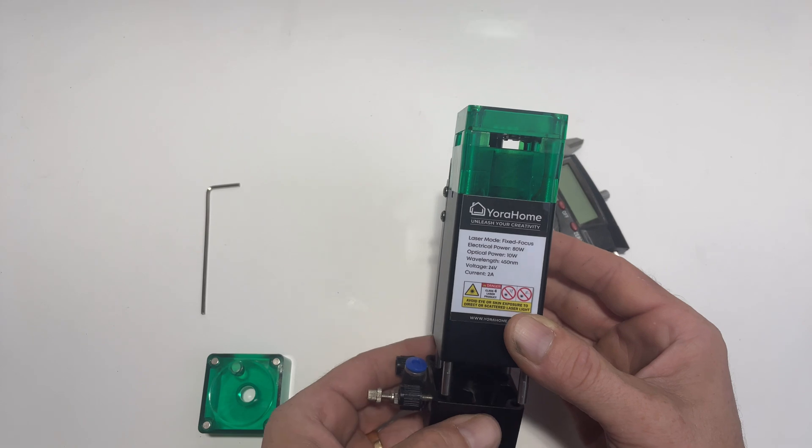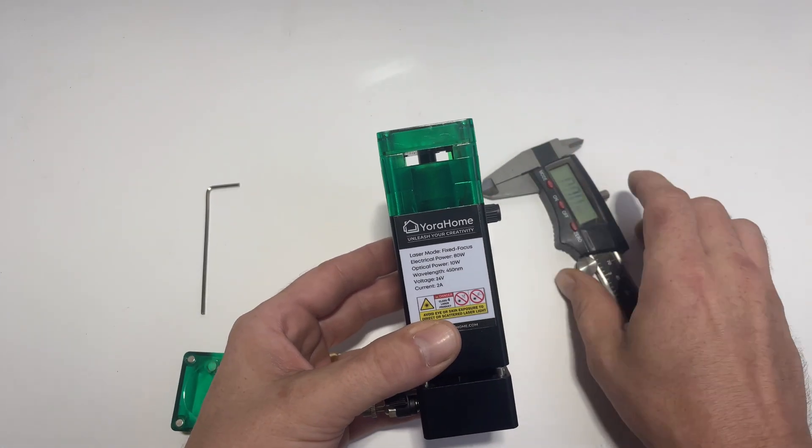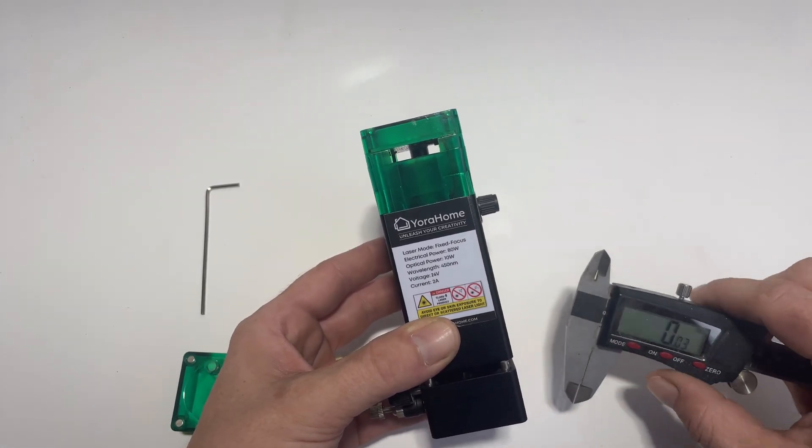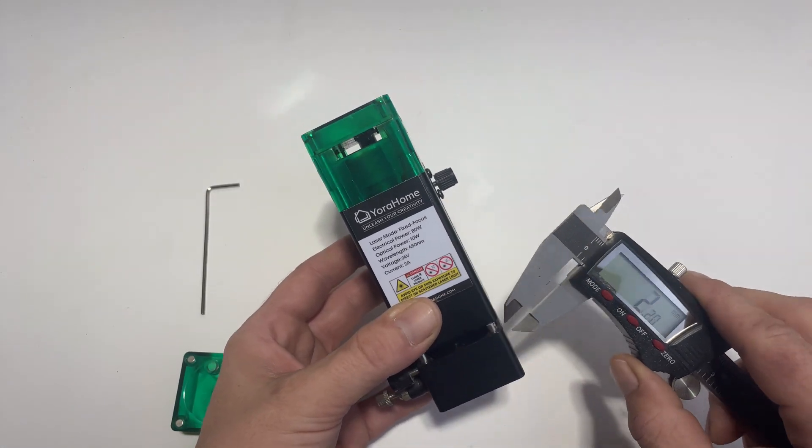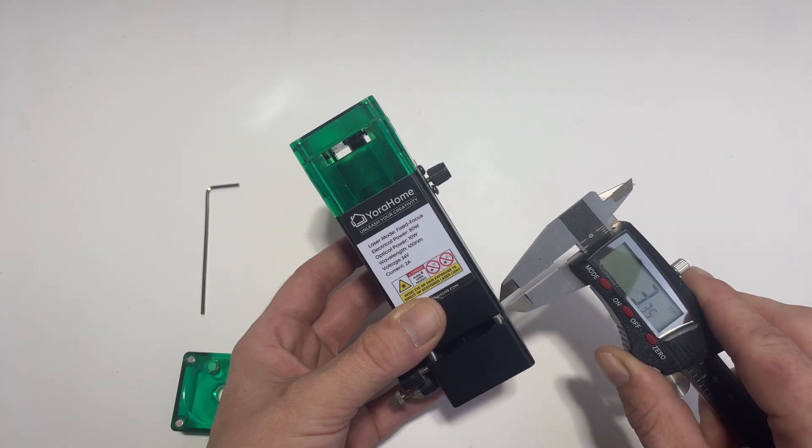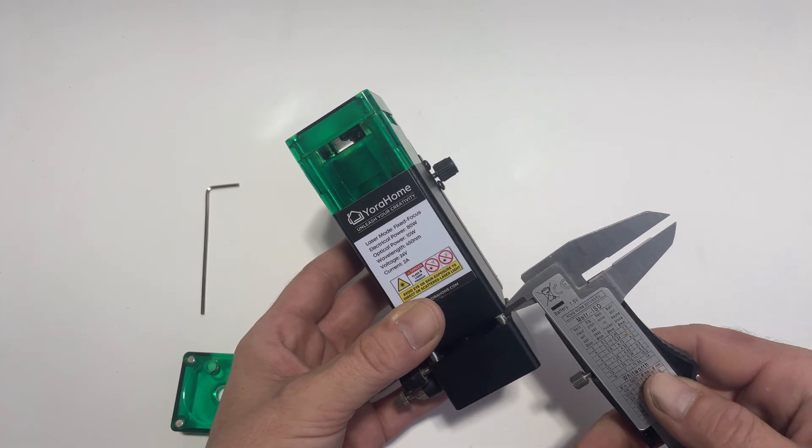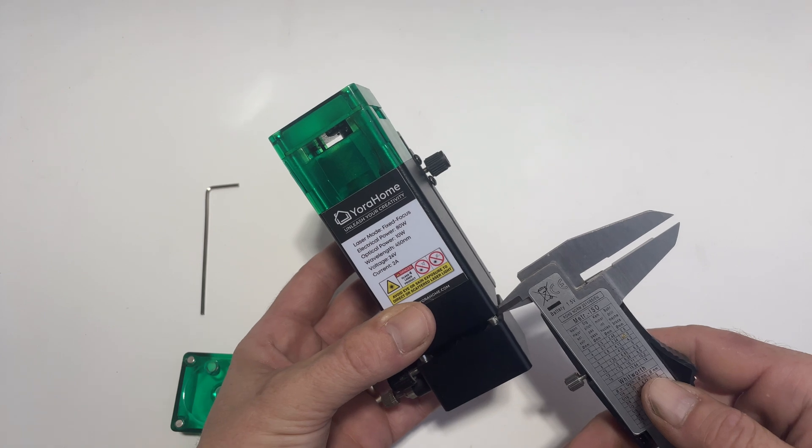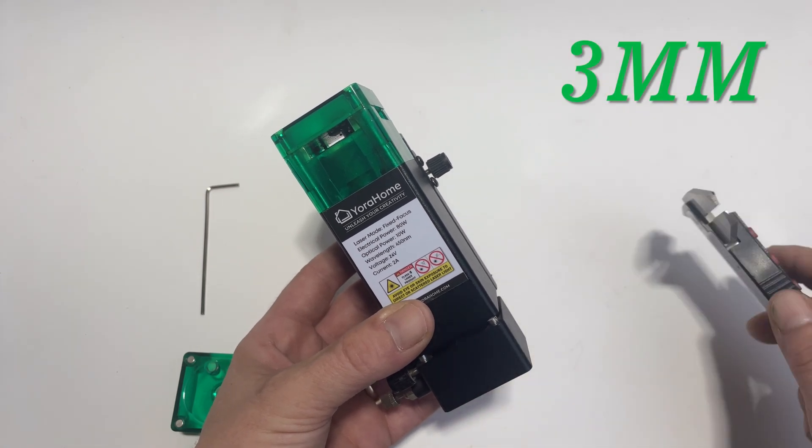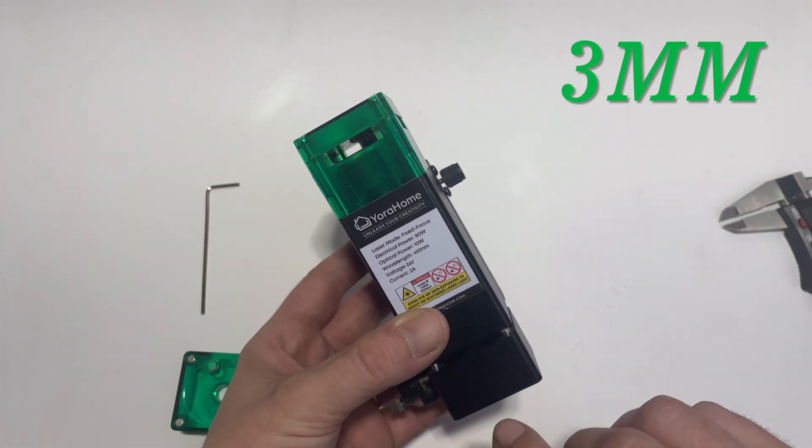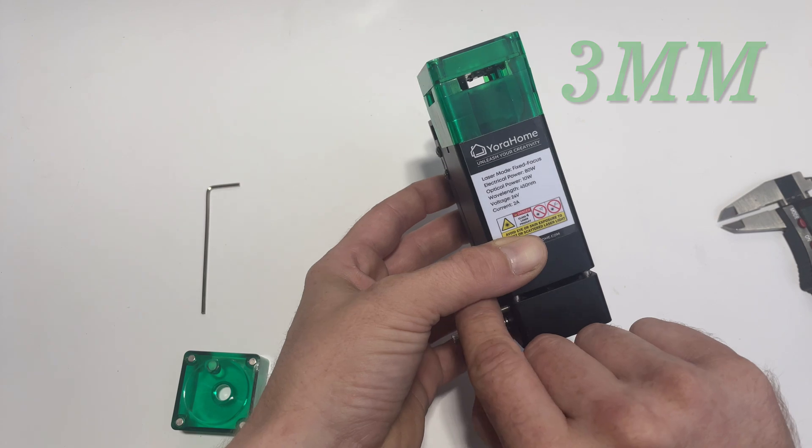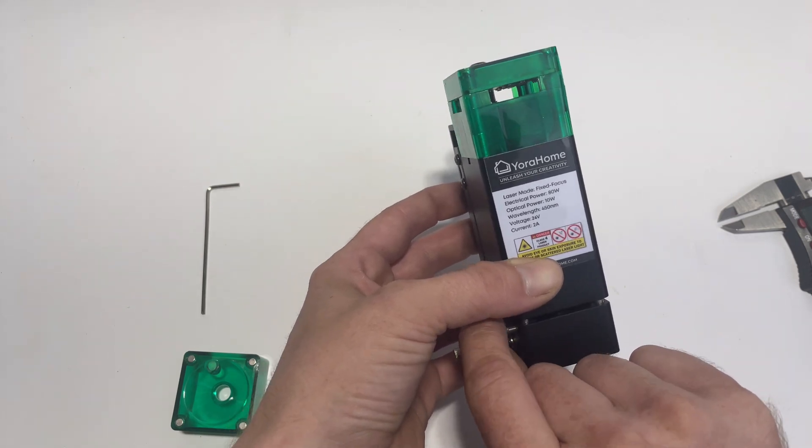And you want to put your air assist module back in. And now this is where you need a set of calipers because you want this to be three millimeters distance from the air assist module. And we're going to tighten up the air assist module.